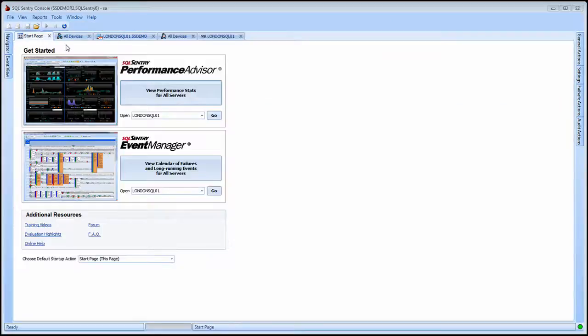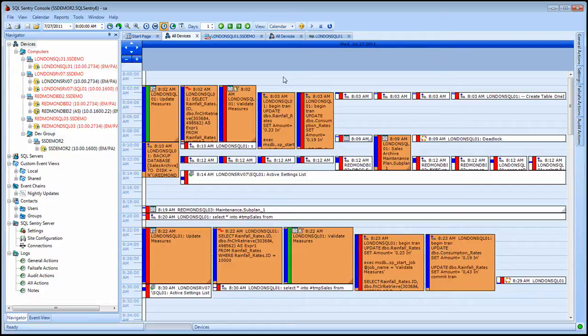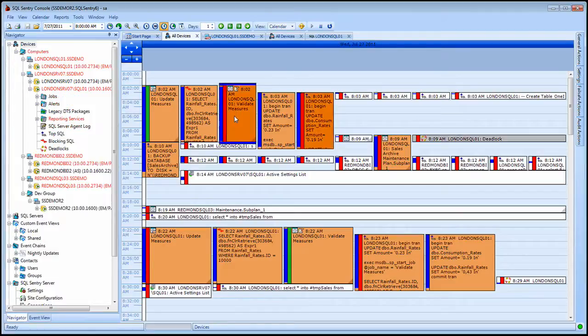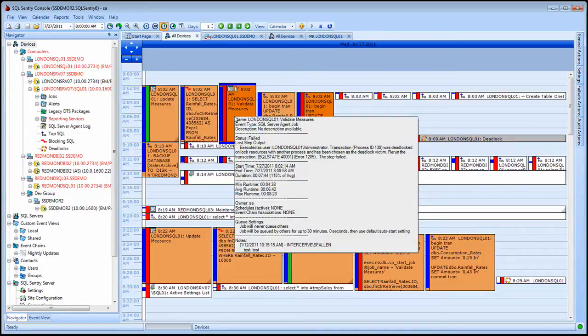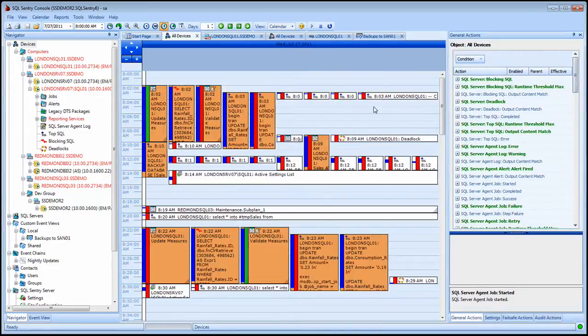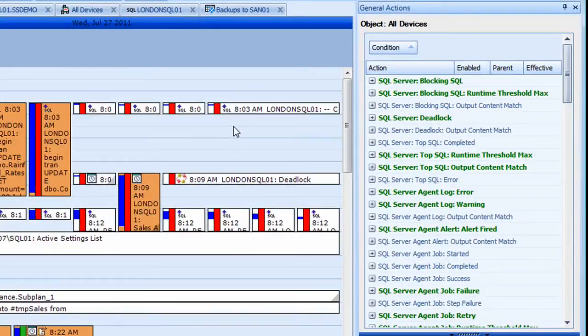Now let's take a look at SQL Sentry Event Manager. The All Devices Global Calendar view shows you activity across all the servers that you may be monitoring with Event Manager. A single click on any box on the calendar gives you a pop-up tooltip with all the runtime details. There are well over 100 different conditions that SQL Sentry can watch for and respond to.